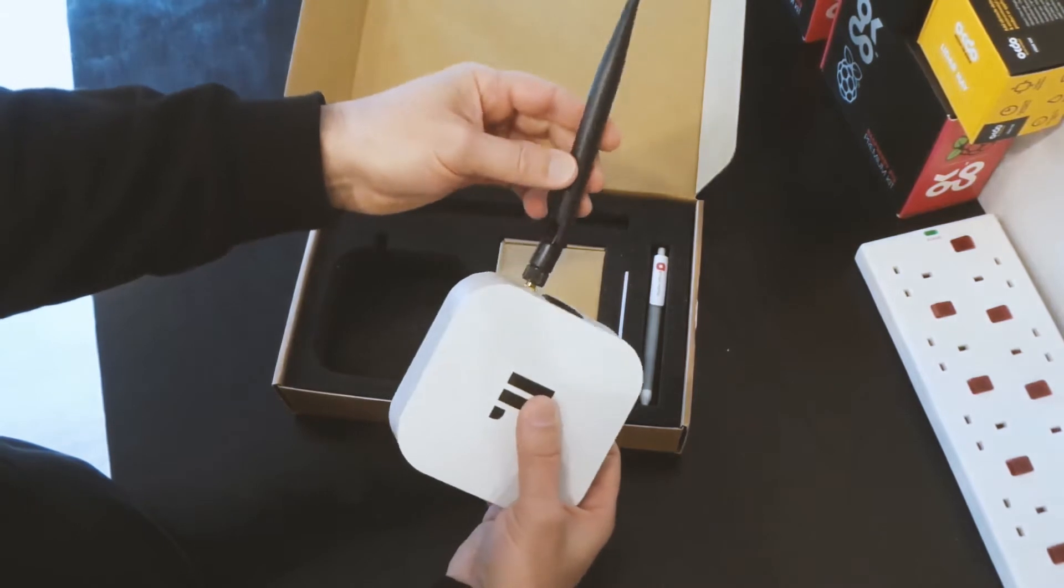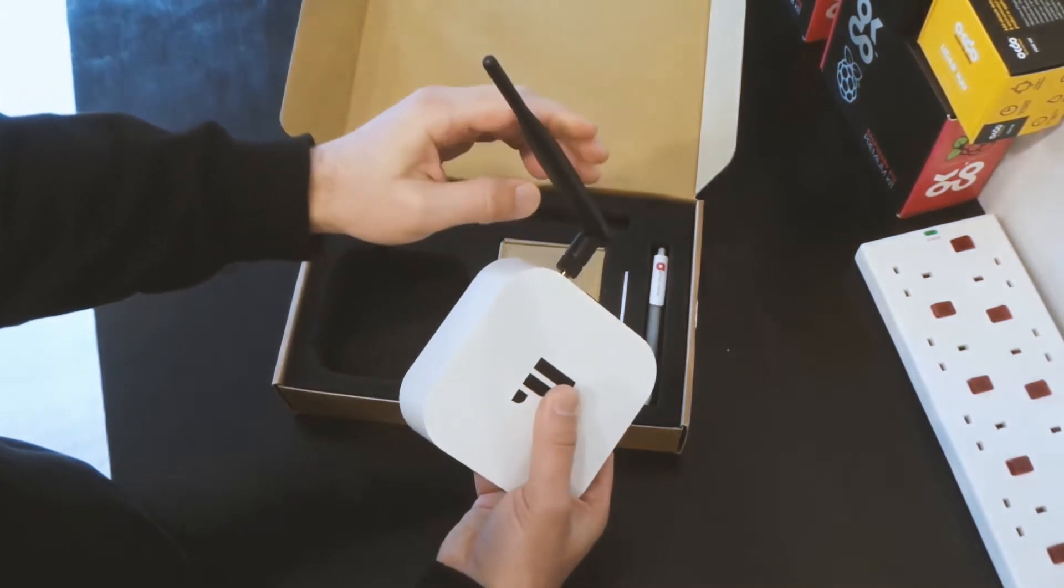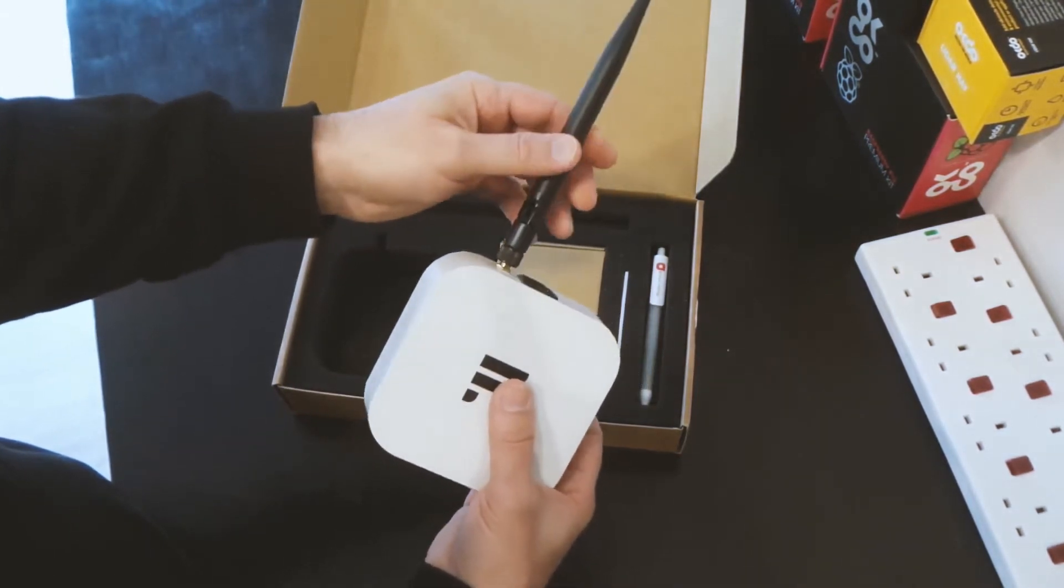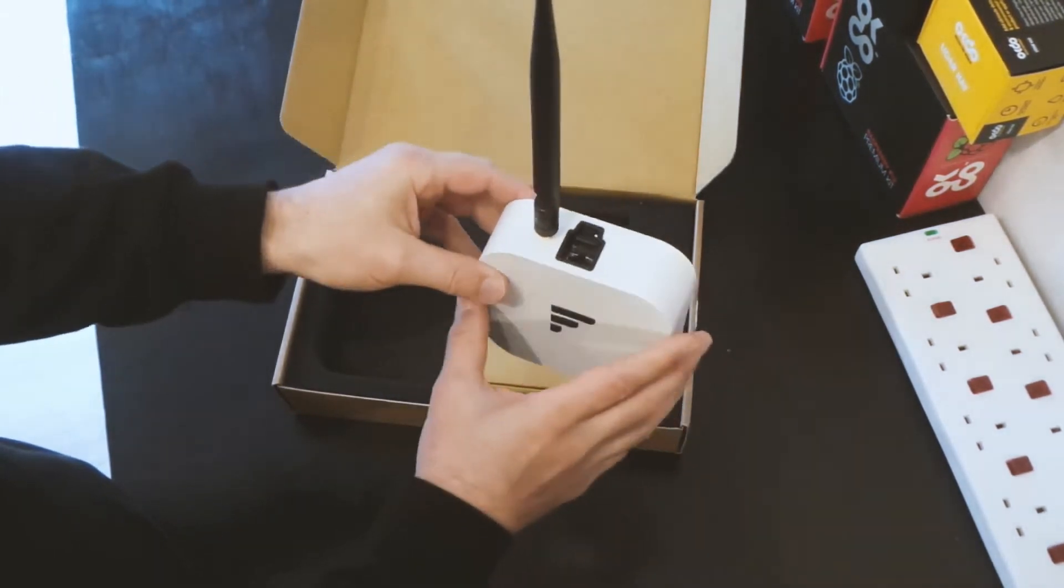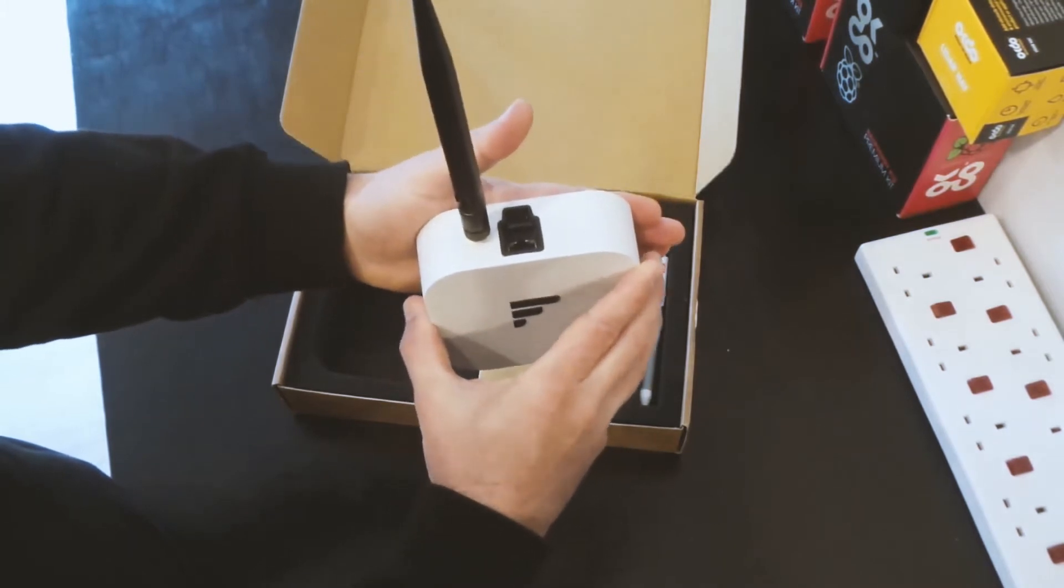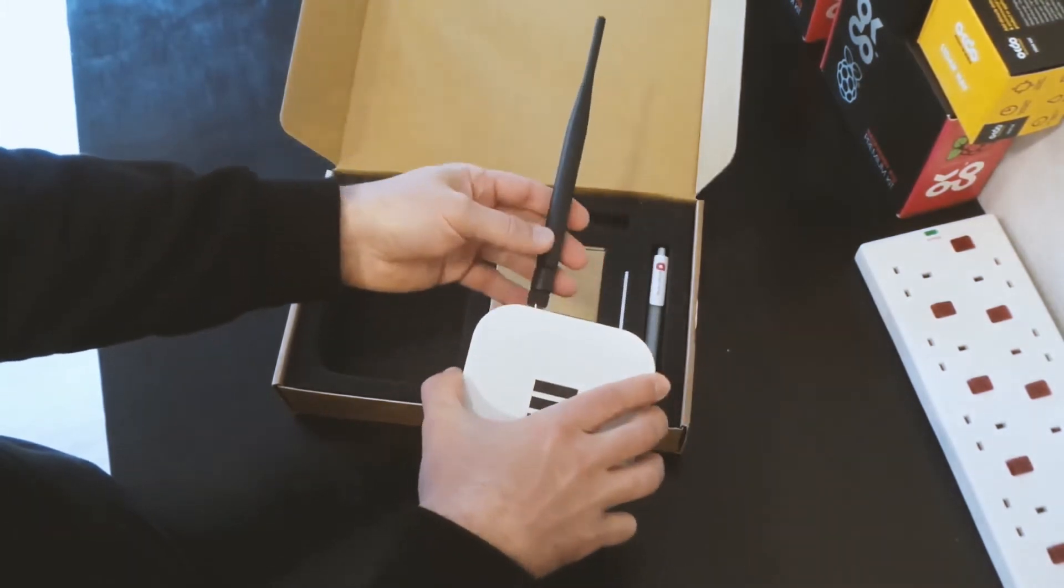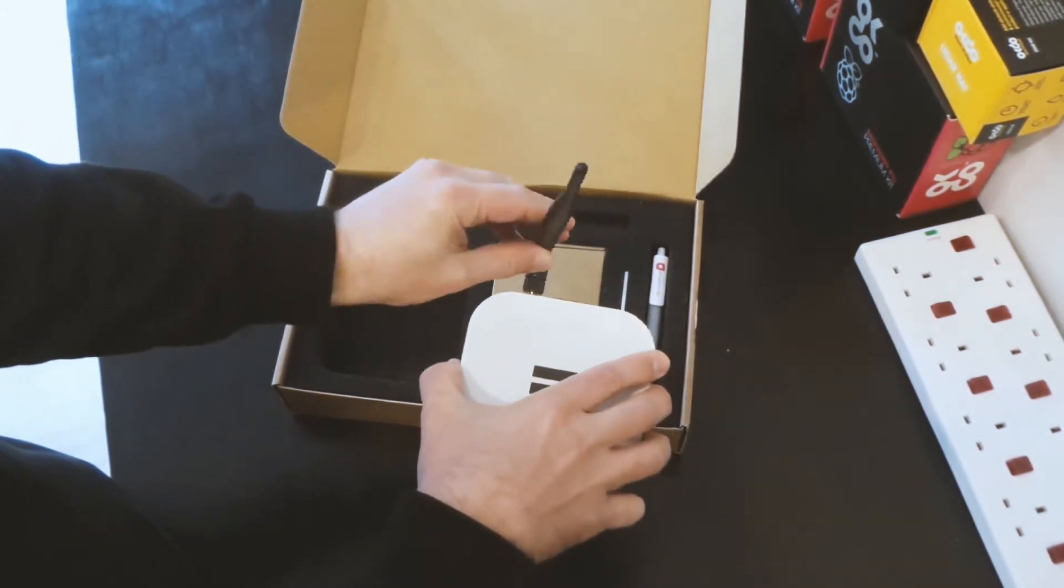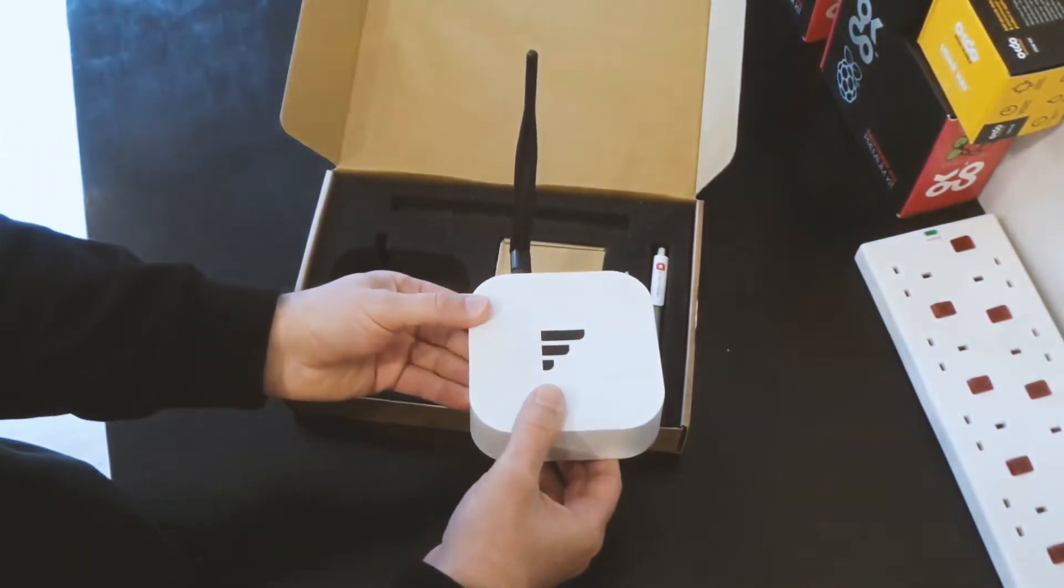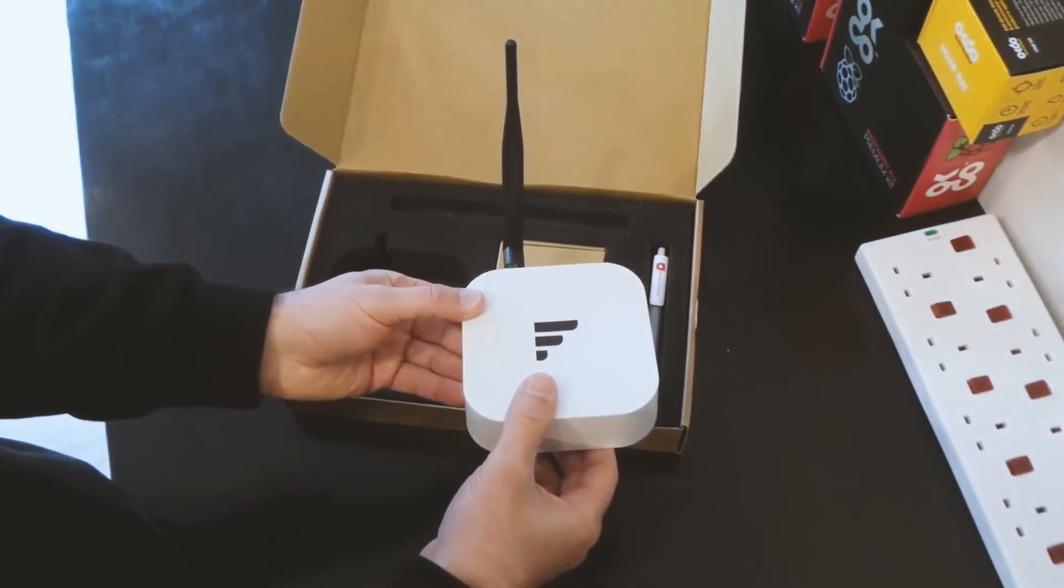There's also an angle in there so you can have it mounted onto a wall so it's a straight up antenna. Or if it was on a desk the antenna could be angled straight upwards.